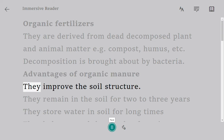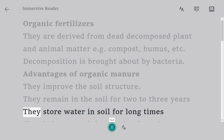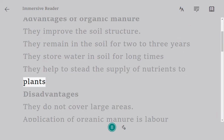They improve the soil structure. They remain in the soil for two to three years. They store water in the soil for long times. They help to steady the supply of nutrients to plants.